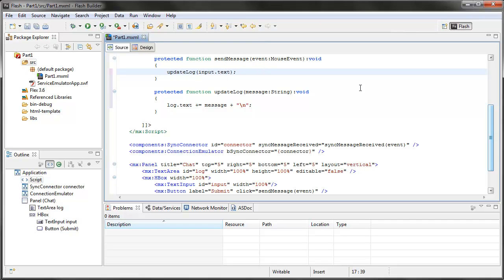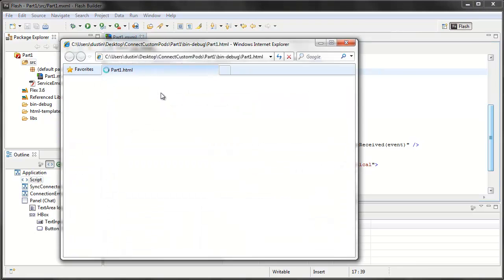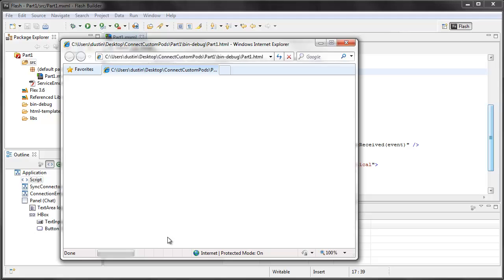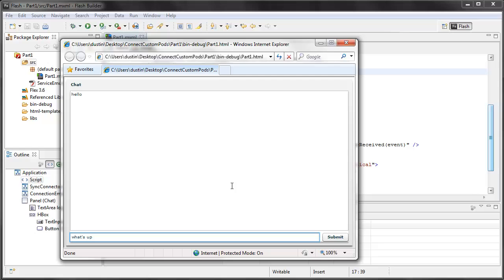Now, if I again test this, I'm not syncing or anything yet, but just testing kind of the local functionality here. If I type in hello, and I hit submit, I should see it show up there. If I type in what's up, and I hit submit, I see it go on the next line.